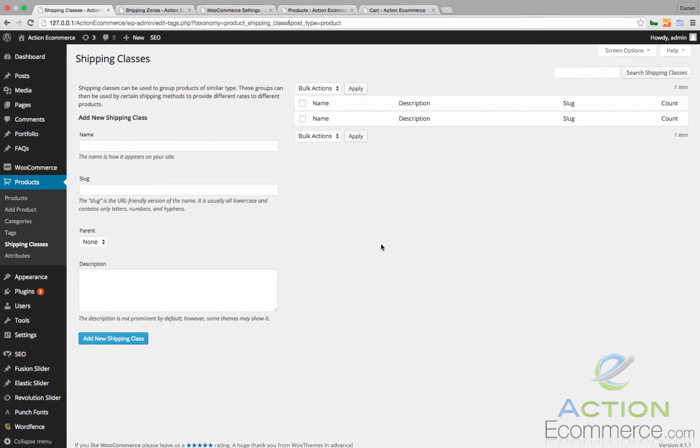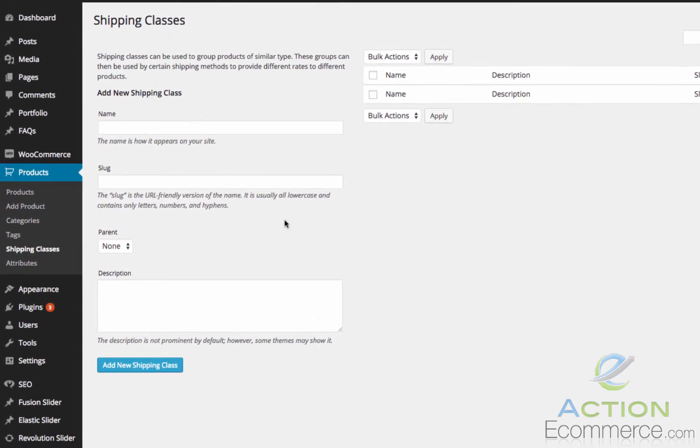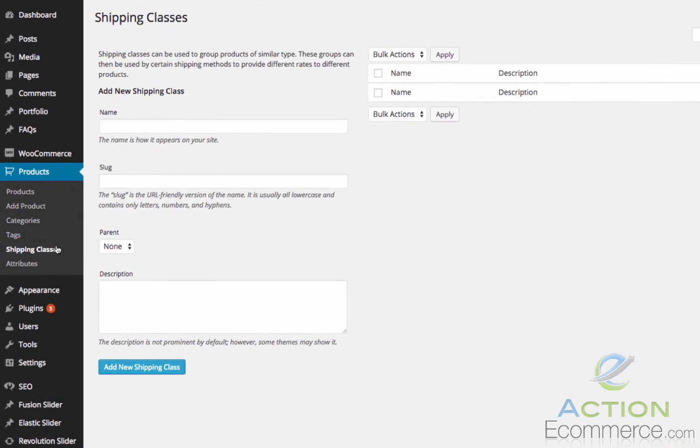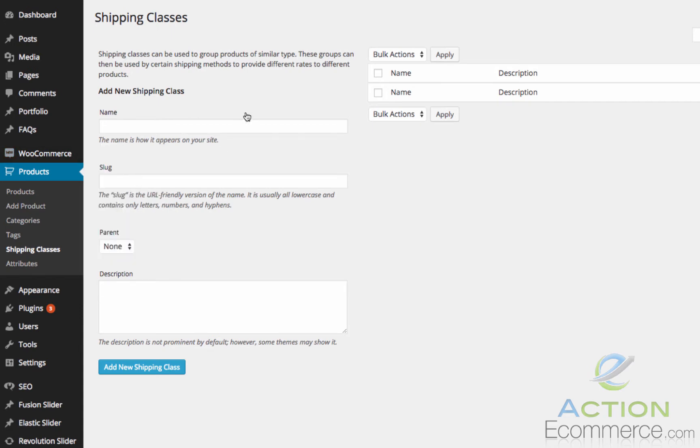Right now we already have the plugin installed. I do have shipping classes brought up along with shipping zones which is part of the TableRate plugin.